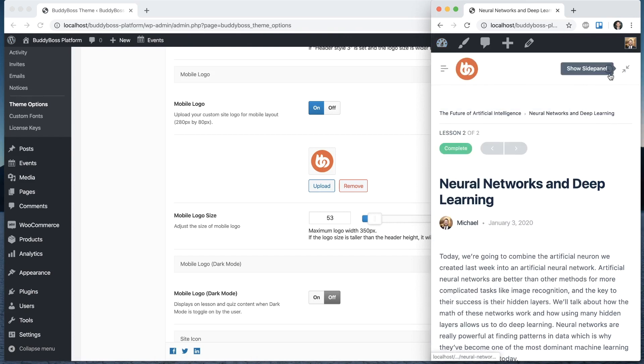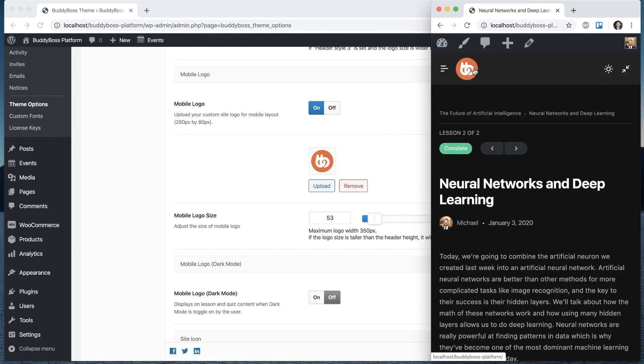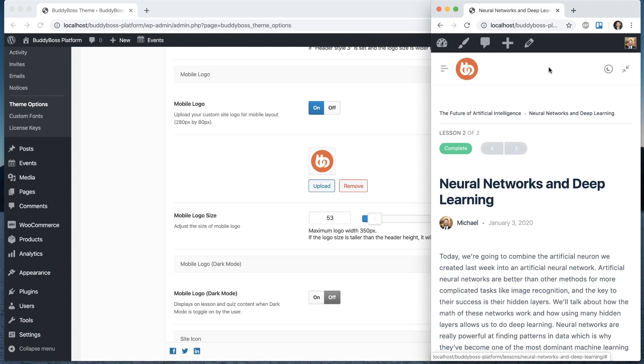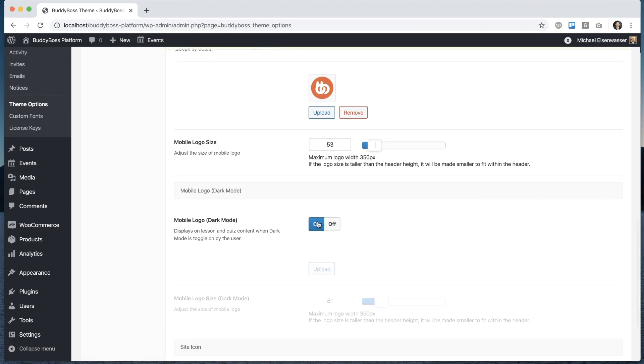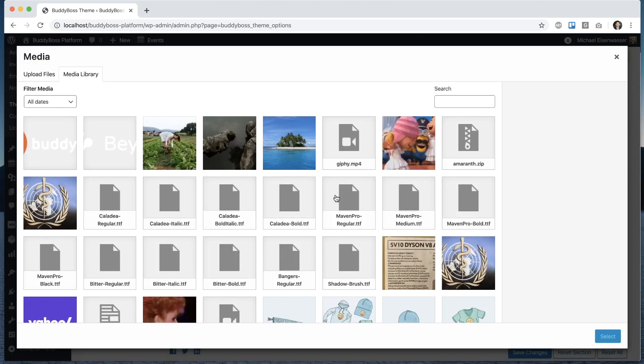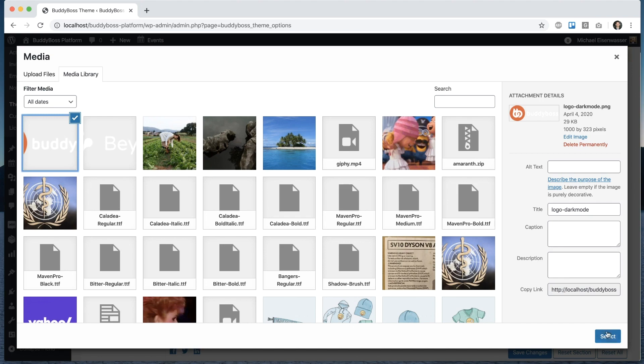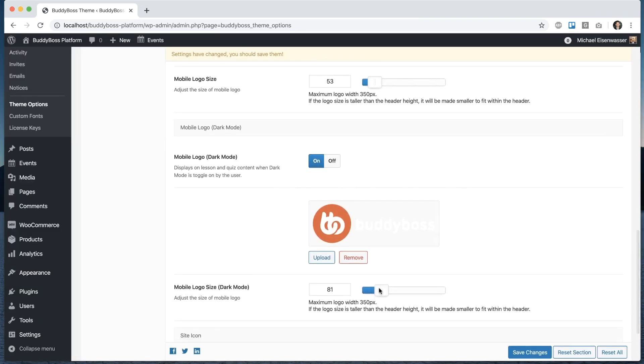So right now if I go into mobile this logo actually looks good in mobile. So for this particular website I wouldn't need to. But I'll just go ahead and turn on mobile dark mode logo just so you can see what it would look like. So we can go ahead and let's say use this logo in dark mode.